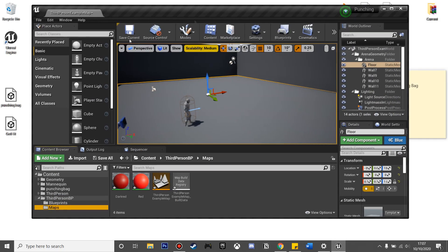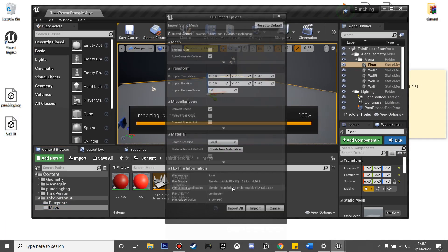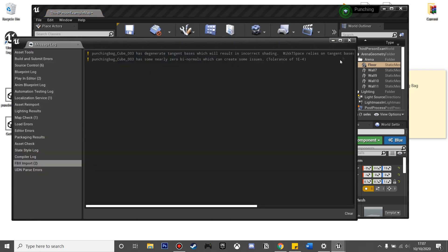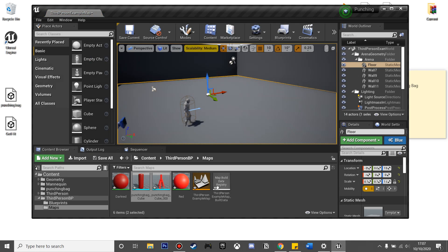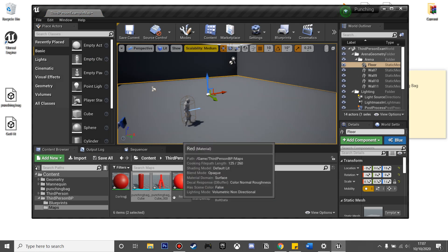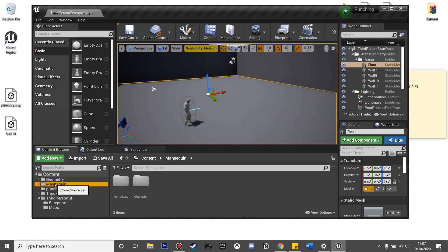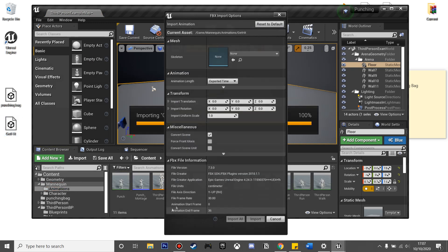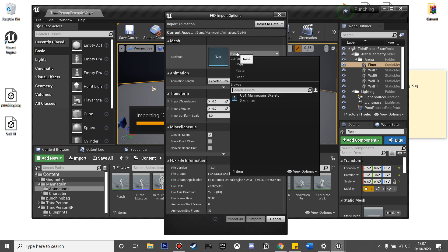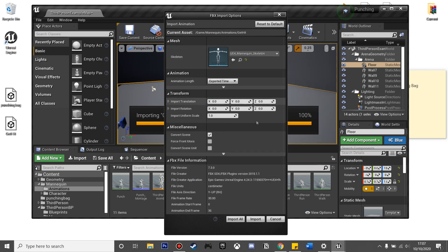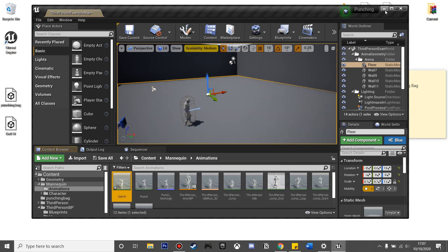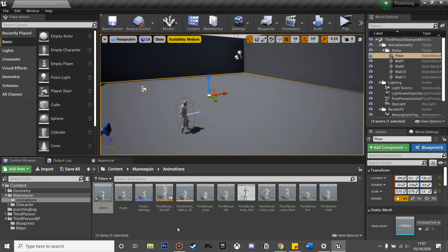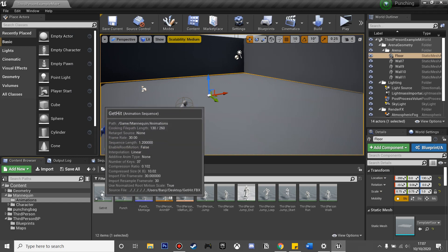First, we're going to import the punching bag, so just click import. Now I'll be in Unreal Engine. Next, we're going to import the animation, so we just go to the mannequin animations and drag in the get hit animation. It's going to normalize it to our mannequin, so now we'll have our animation for when our player gets hit.